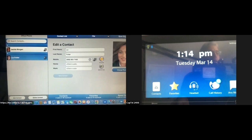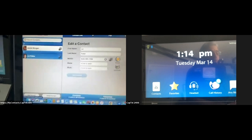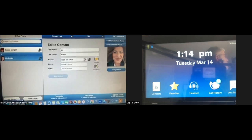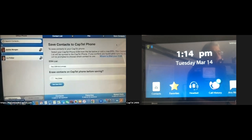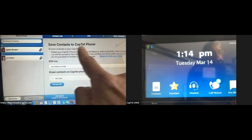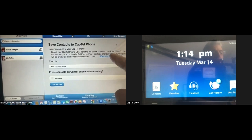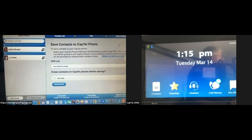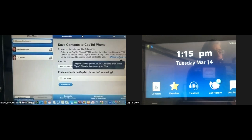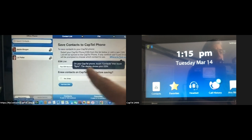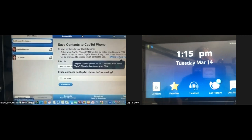Now that both names are there, I need to sync the contacts. It asks: do I want to load contacts from phone or save contacts to my phone? I want to save this information to my phone. The page advances to Save Contacts to CapTel Phone, and I need to enter the ESN — Electronic Serial Number. On your CapTel phone, touch Contacts, then touch Sync, and the display shows your ESN. My phone shows the ESN is 343G3808847.